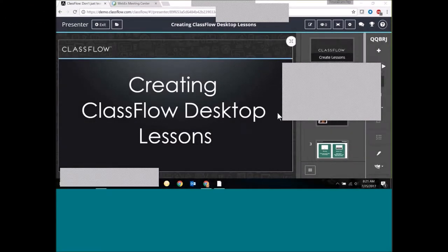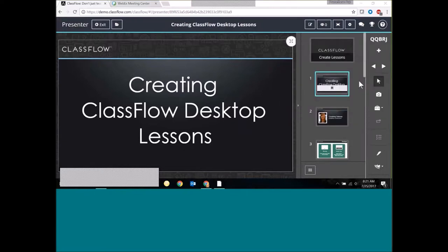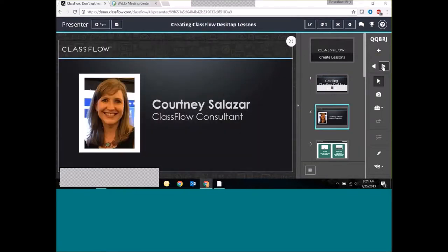Good morning everybody. I want to thank you so much for being here and I apologize again for the technical difficulties this morning, but I appreciate your patience. This webinar is for creating ClassFlow Desktop lessons. My name is Courtney Salazar and I am a ClassFlow consultant. I've been with the ClassFlow team for about a year now.